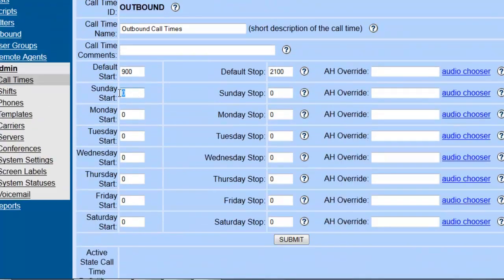So let's say that we want Sundays to be closed, so we would just set it for 12 o'clock to 12 o'clock so it opens and closes at the same time.